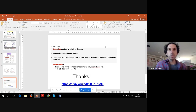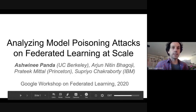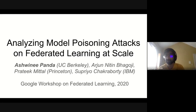Next we have Ashwini Panda, who's going to give the next talk on model poisoning. Hi everyone. I'm Ashwini Panda. This work was done while I was at UC Berkeley; currently I'm at Princeton. It was also done with Arjun, Paguchi, Pratik, Professor Mattal, and Sapir Chakraborty. This is a talk on analyzing model poisoning attacks on federated learning at scale.